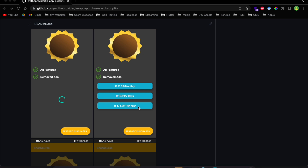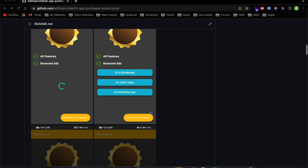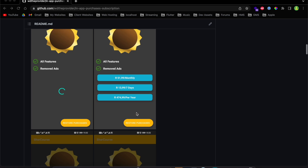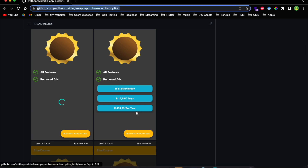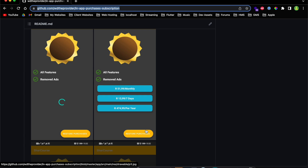I've got three products here: the monthly, weekly, and yearly products. We also have a Restore Purchases button. For example, if a user owns a subscription in your app, they can come to this subscription screen and click Restore Purchases, and the app will restore that subscription back to the user.